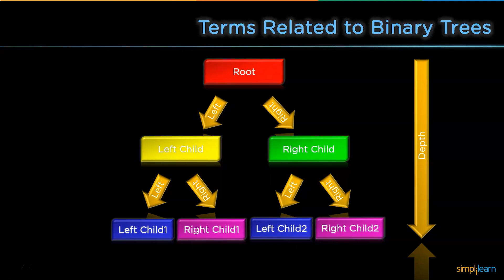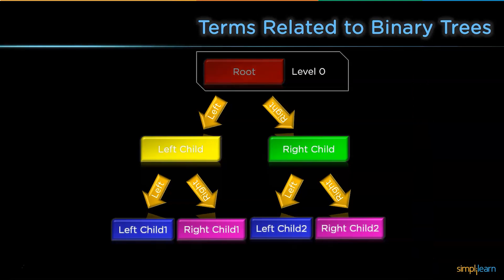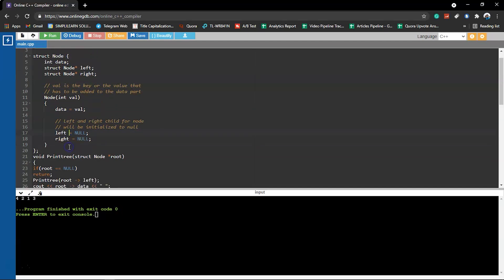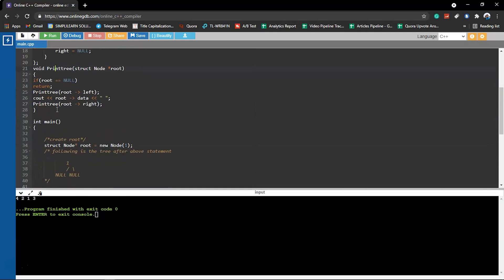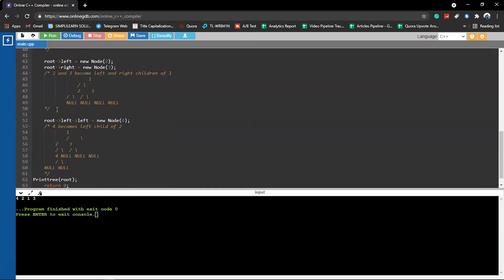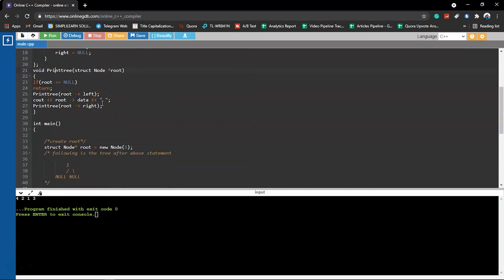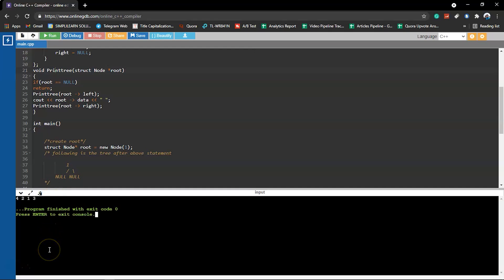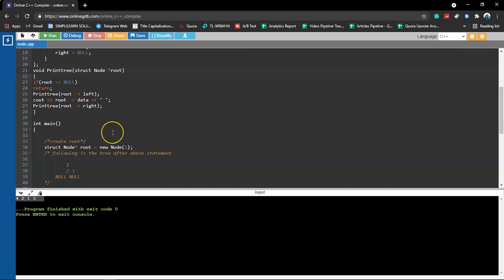Now let's implement the binary tree in the code editor. As you can see, we are on the code editor and the code on screen is an example for a binary tree. We have created a structure for a node, followed by a function to print the tree, and a main function. This code will be available in the description box below. Let's run the program — the code got successfully executed and you can see the output of this particular binary tree.